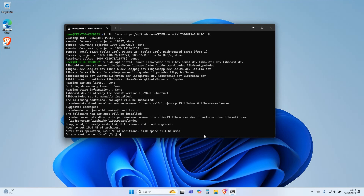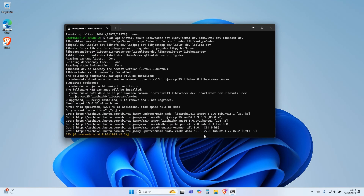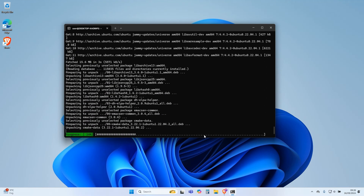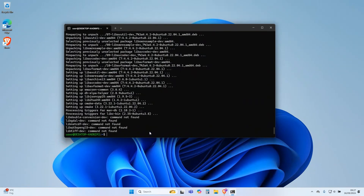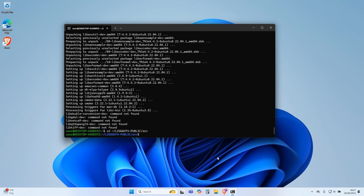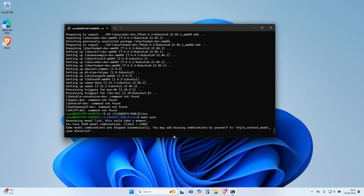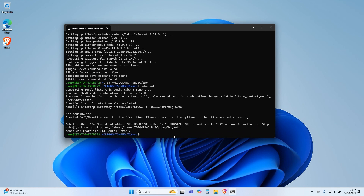Press Y and Enter to continue. Now type this command and press Enter. Type this command and press Enter. Now type this command and press Enter.